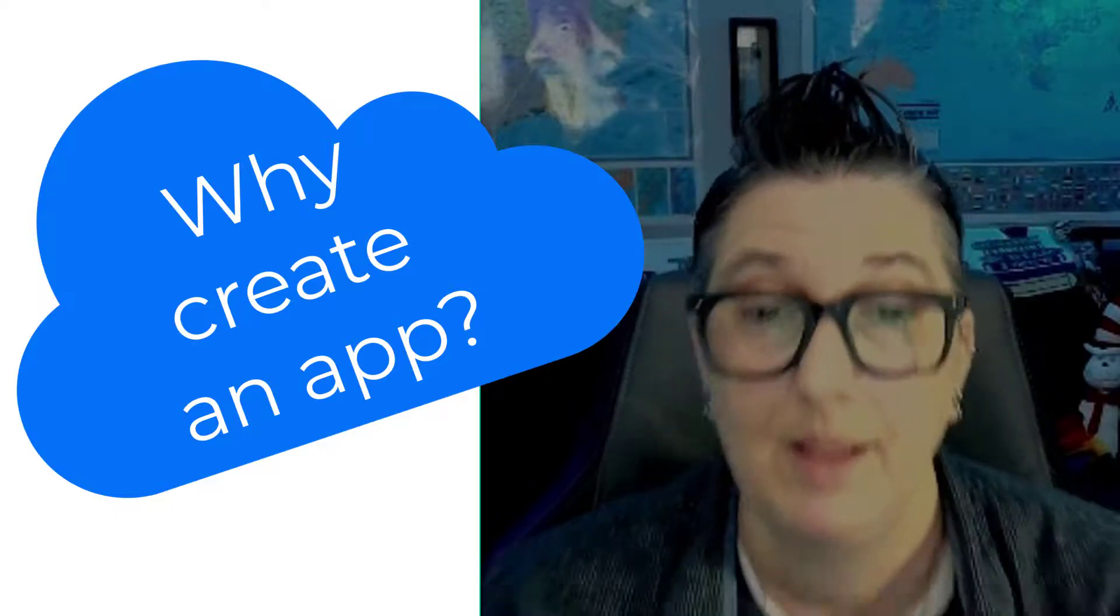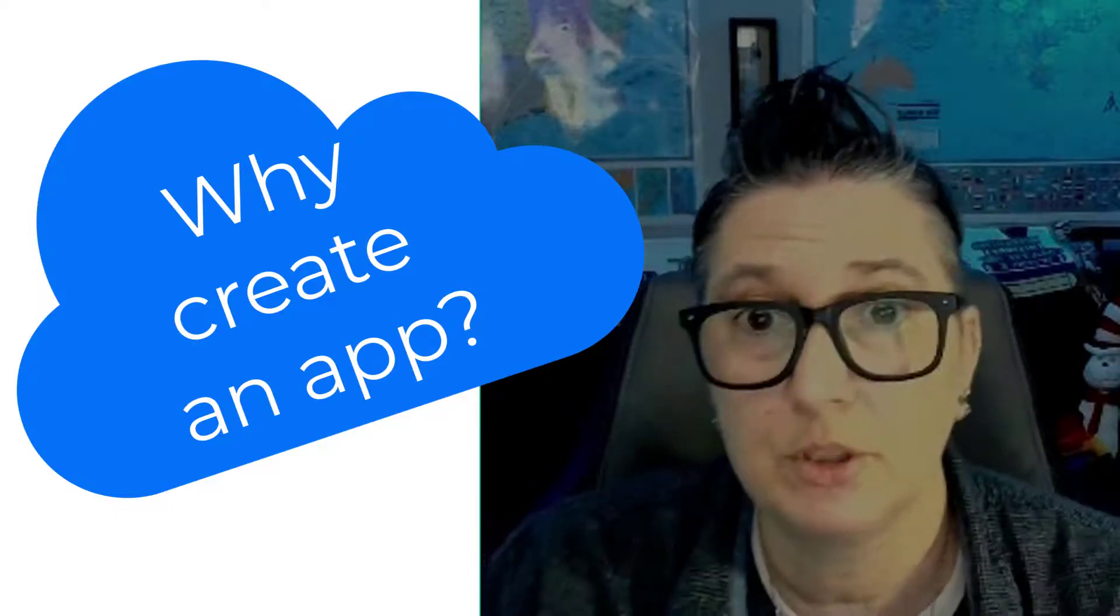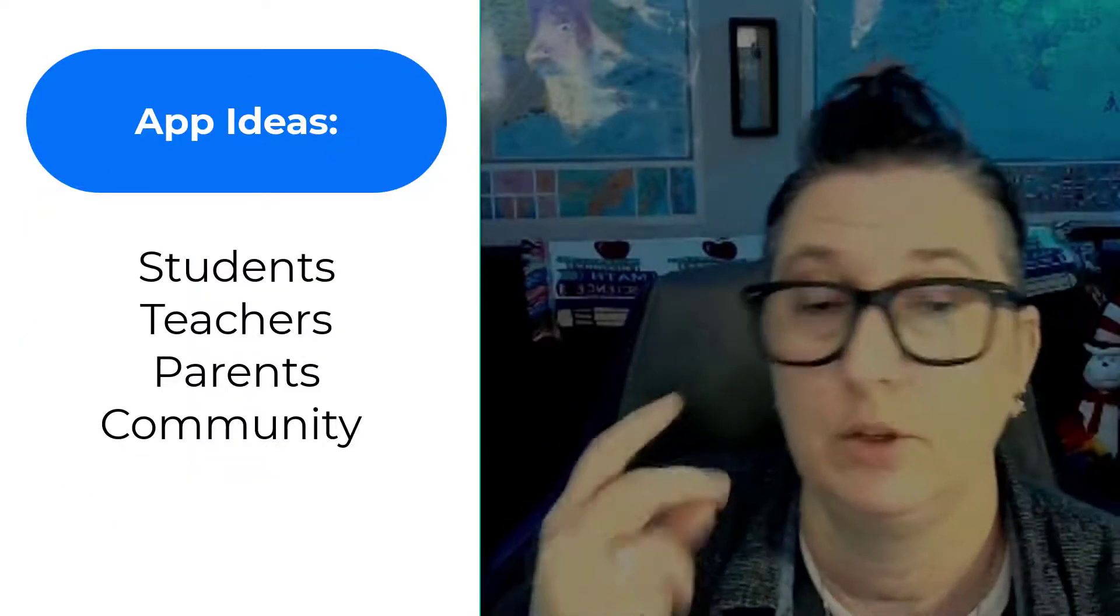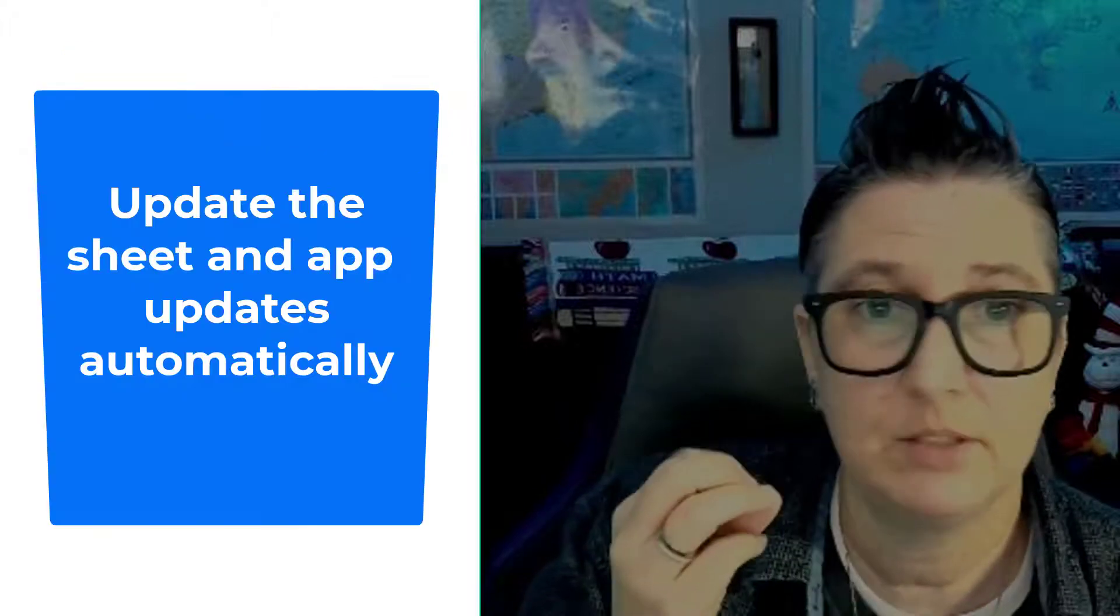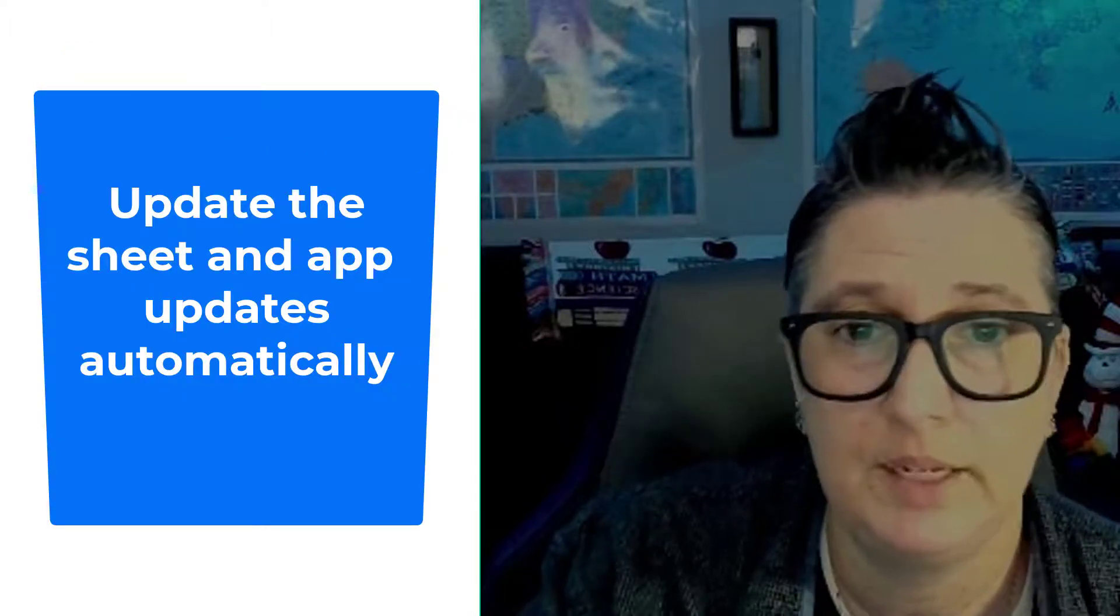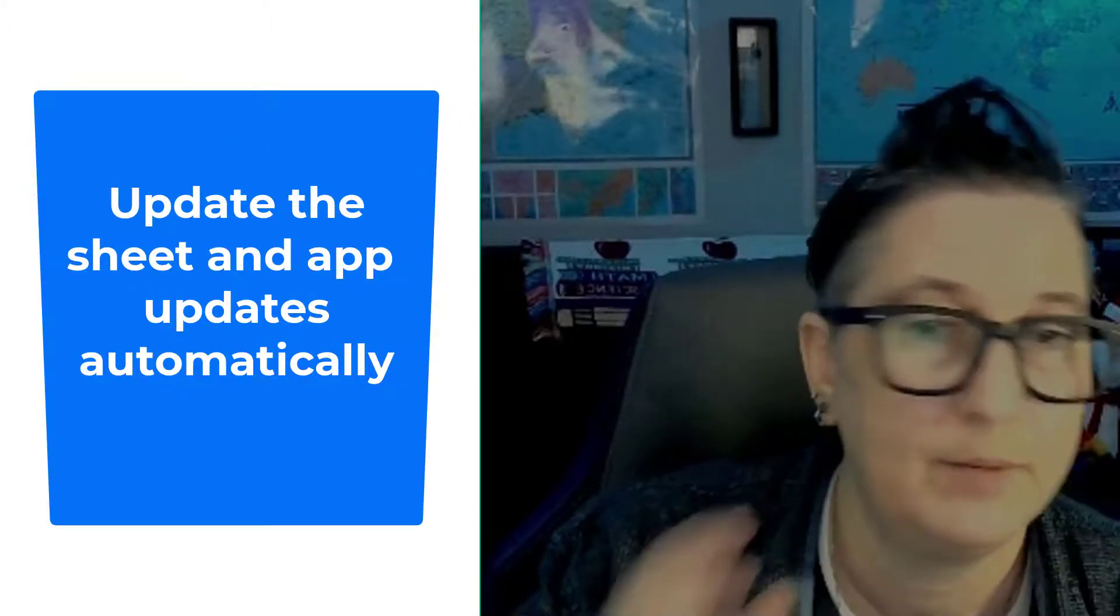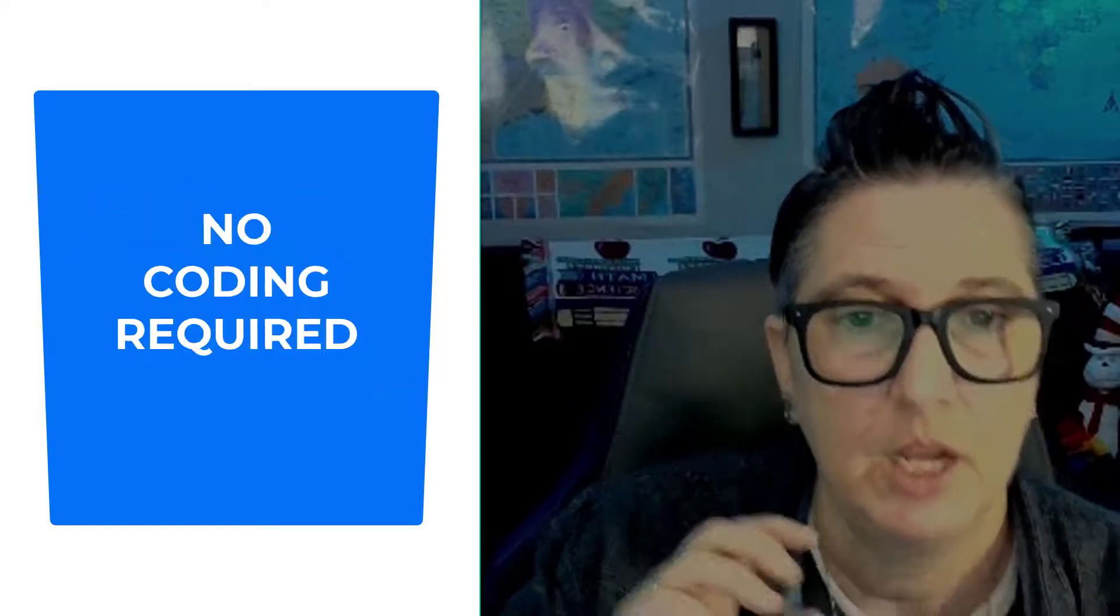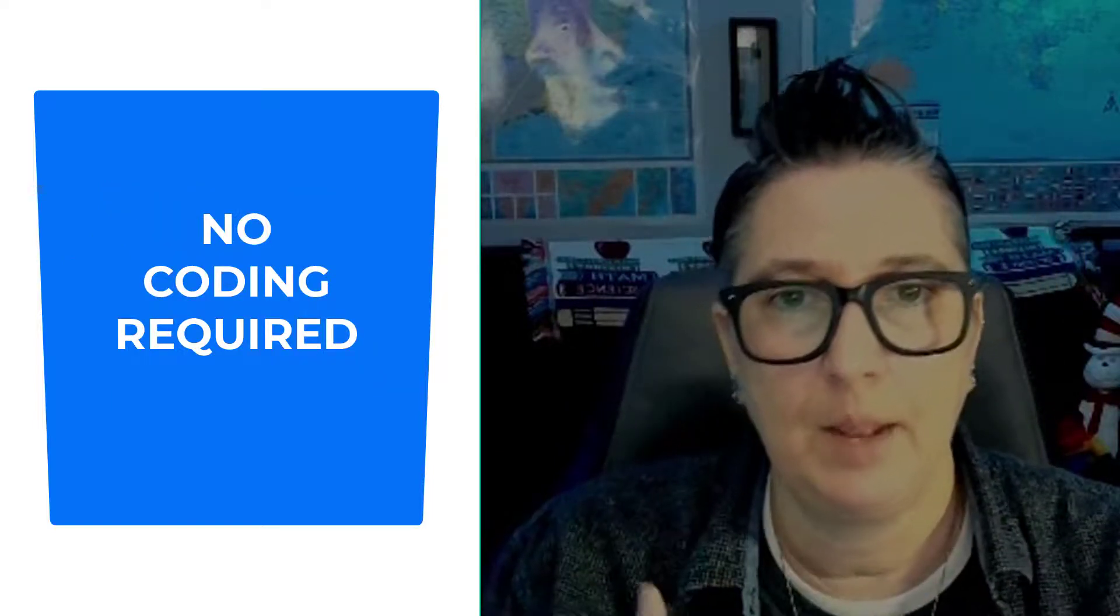Why would I want an app? You might want an app to be able to organize information and share it with your students, your parents, your community. And because it's based on that Google Sheet, as soon as you update it in the Google Sheet, it goes live.